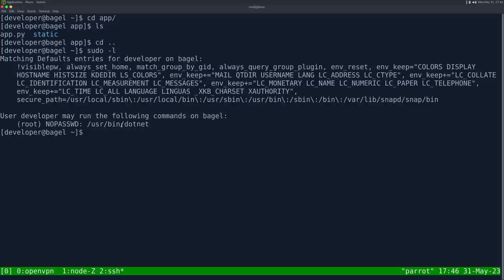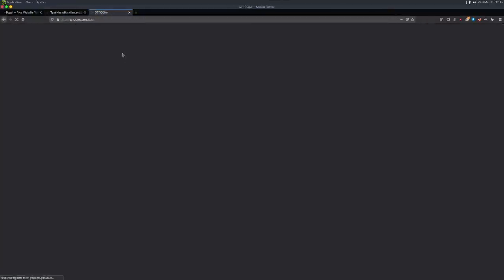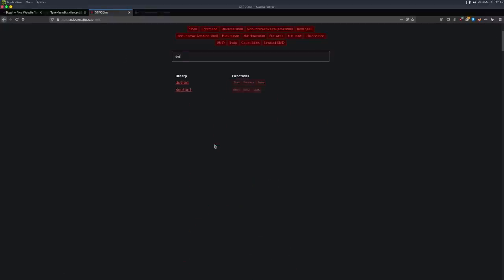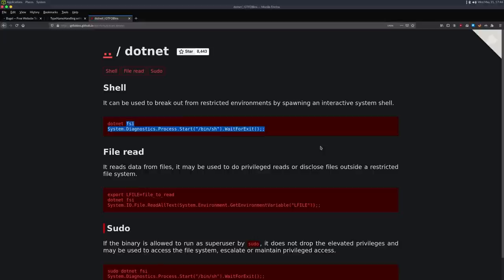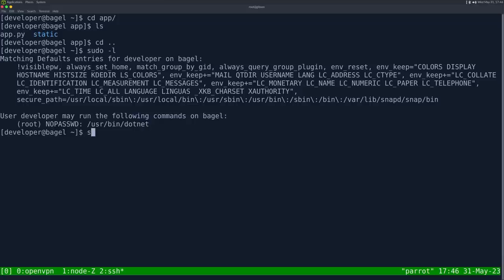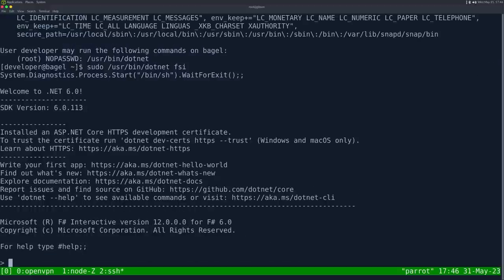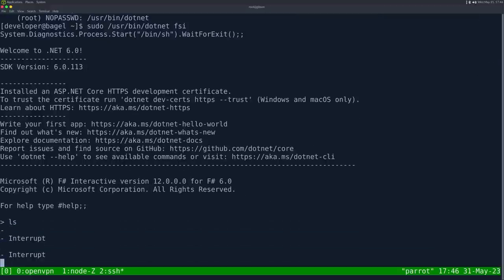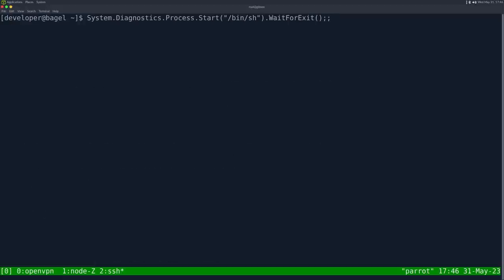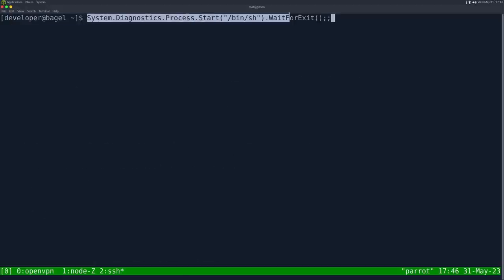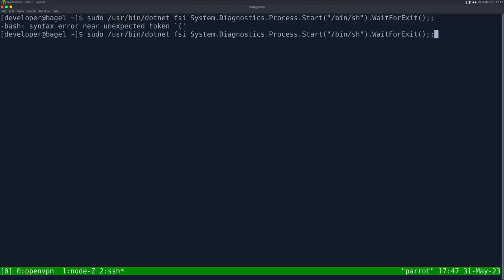We can see developer is able to run dotnet. So we can run any .NET application. If I do GTFOBins, search for dotnet. We can see there is a sudo. If we do fsi system diagnostics process start /bin/sh, it looks like it will allow us to run a shell. I'm going to copy that. Sudo /usr/bin/dotnet. I'll put this in a single quote. Unable to find this. I think it told me it can't find a file. It's expecting this to be a file name and not a command. I bet if I just ran it here in this terminal, which looks like it's running dotnet code. There we go.